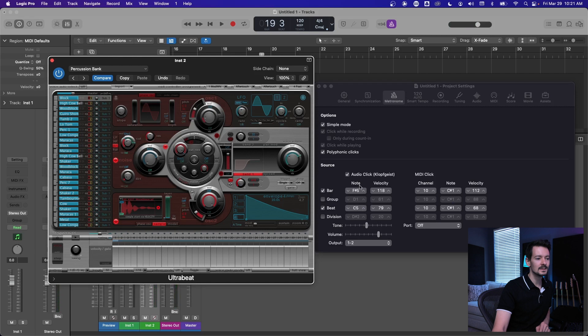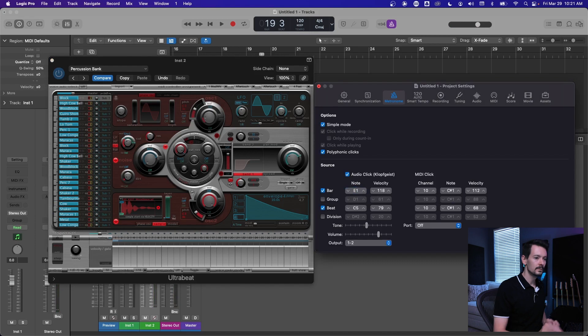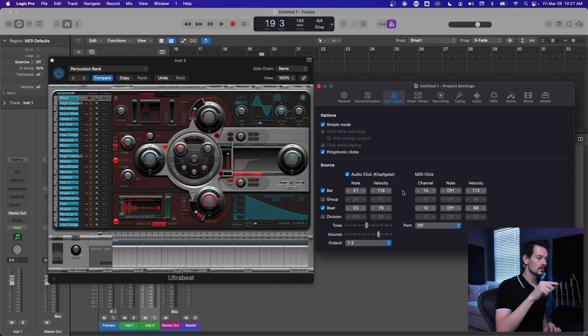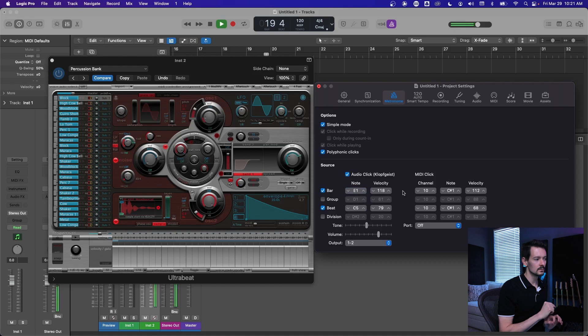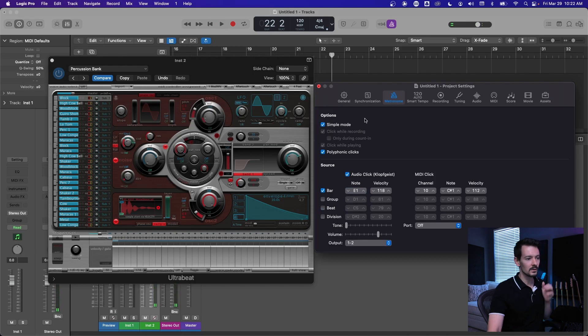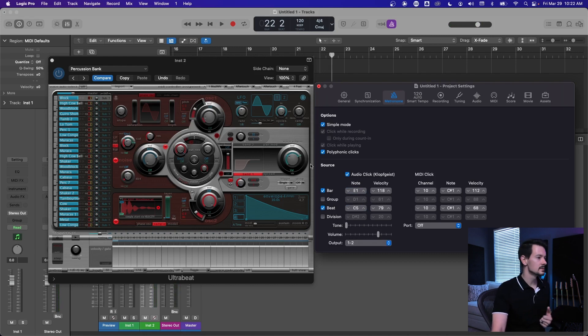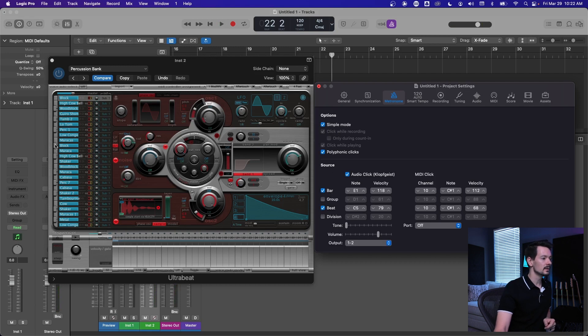Go ahead and take your bar and I'm going to put mine on E1. So you can just come right in here and type E1. And now your click is going to trigger the cowbell in Ultrabeat. Okay, so now we've got our downbeats.